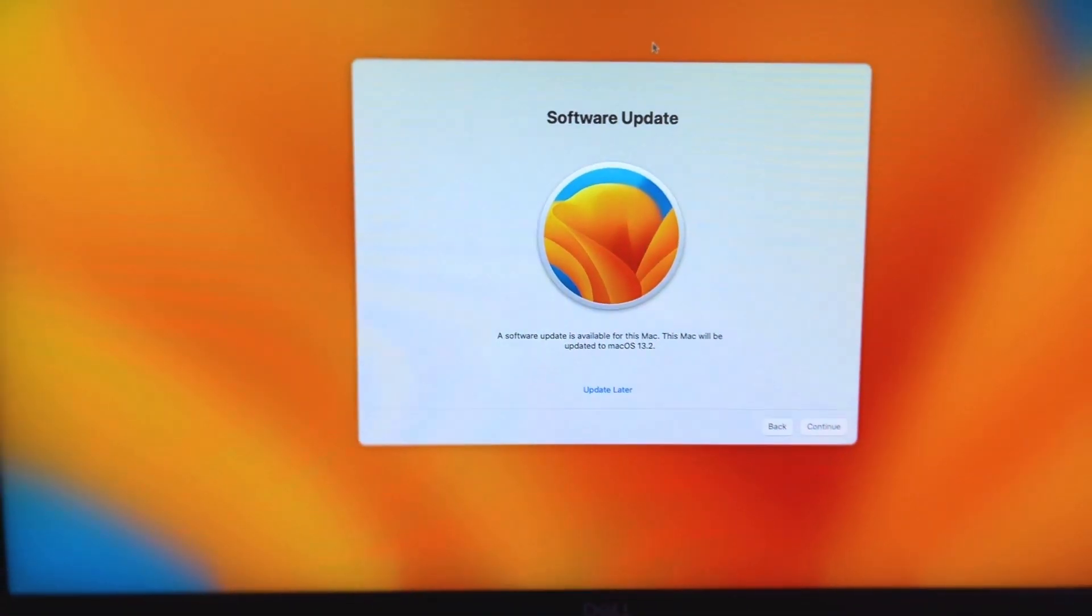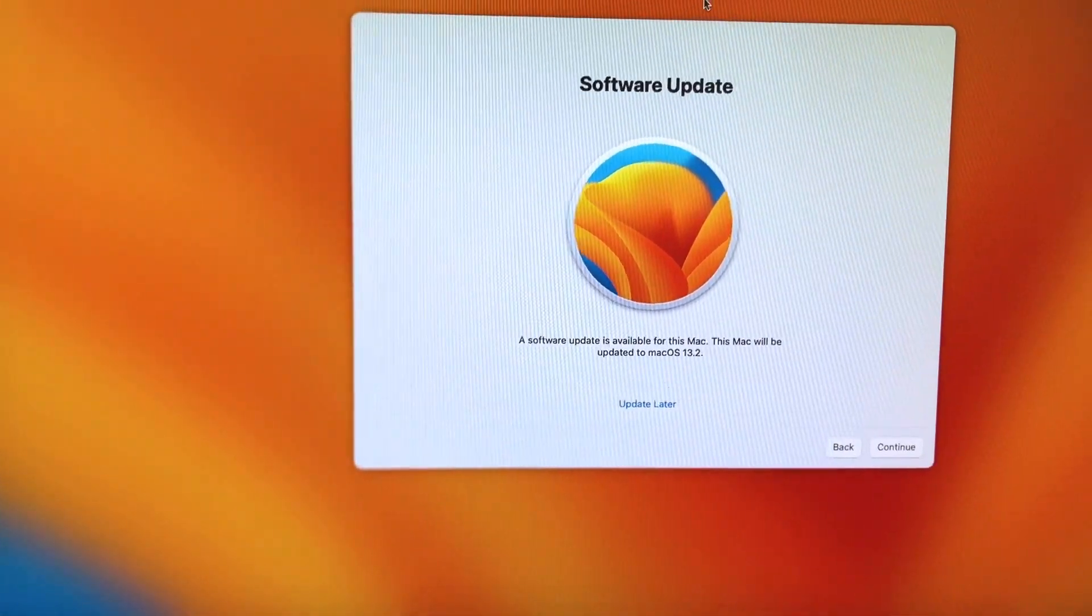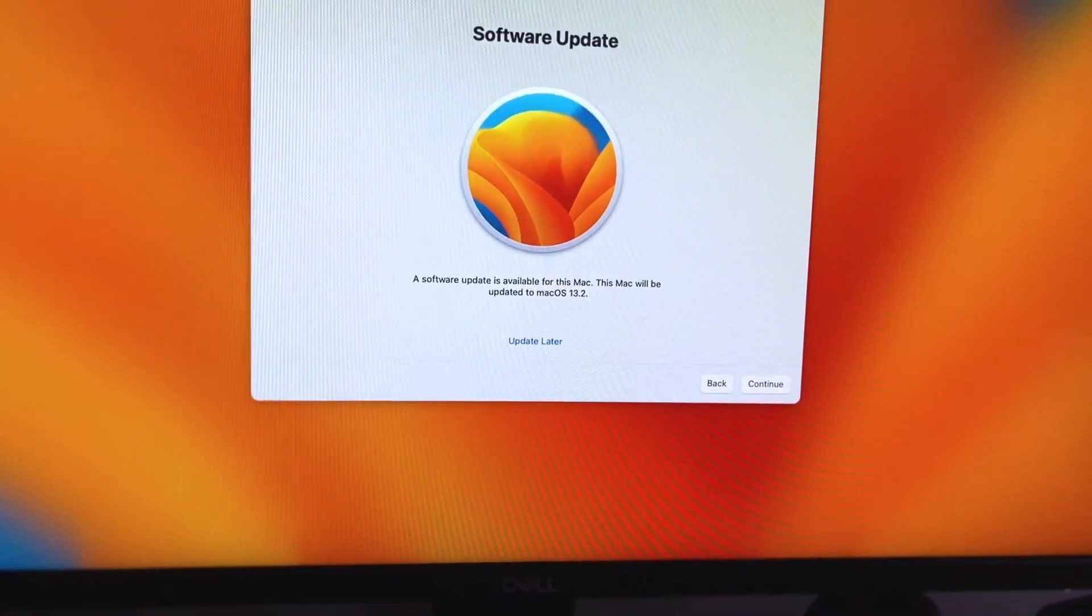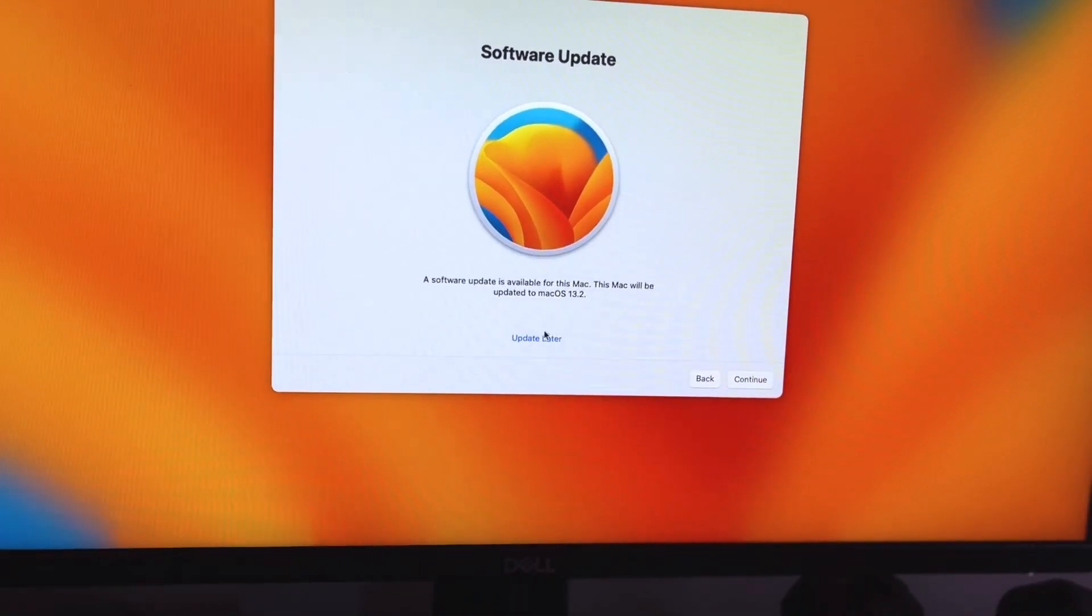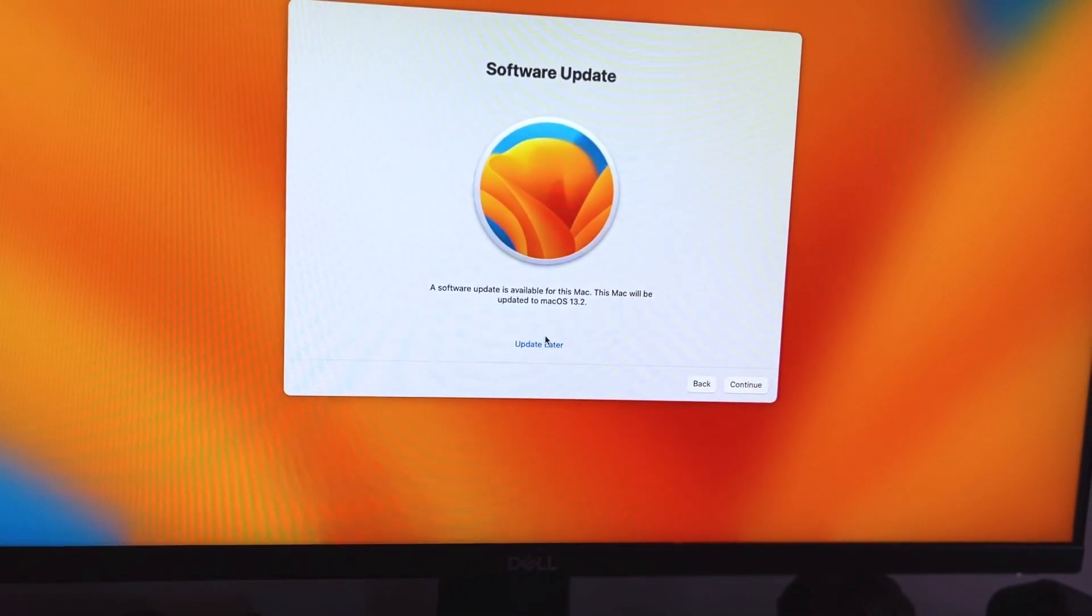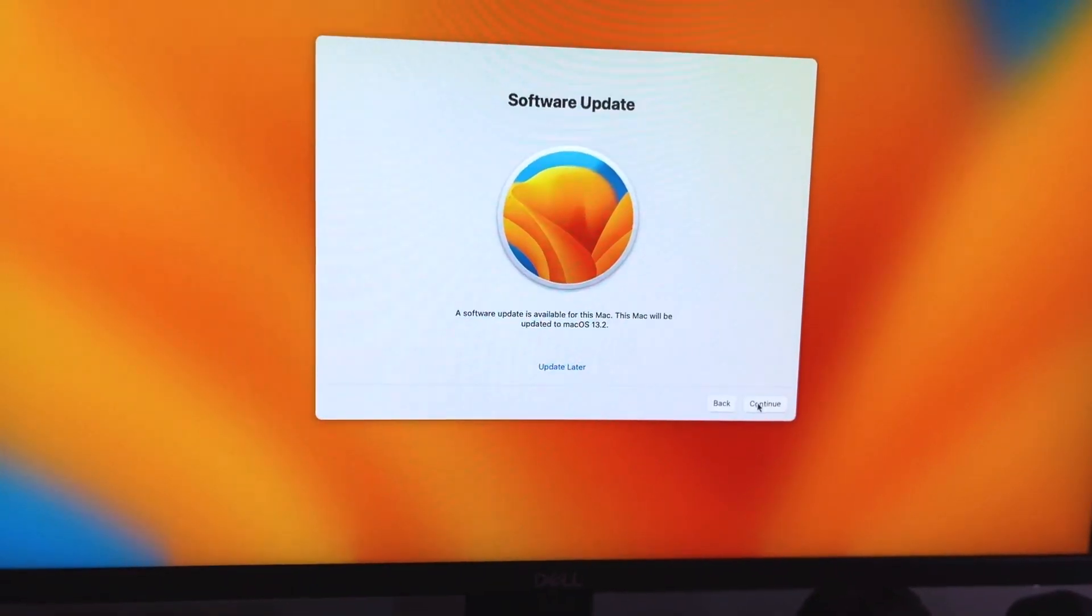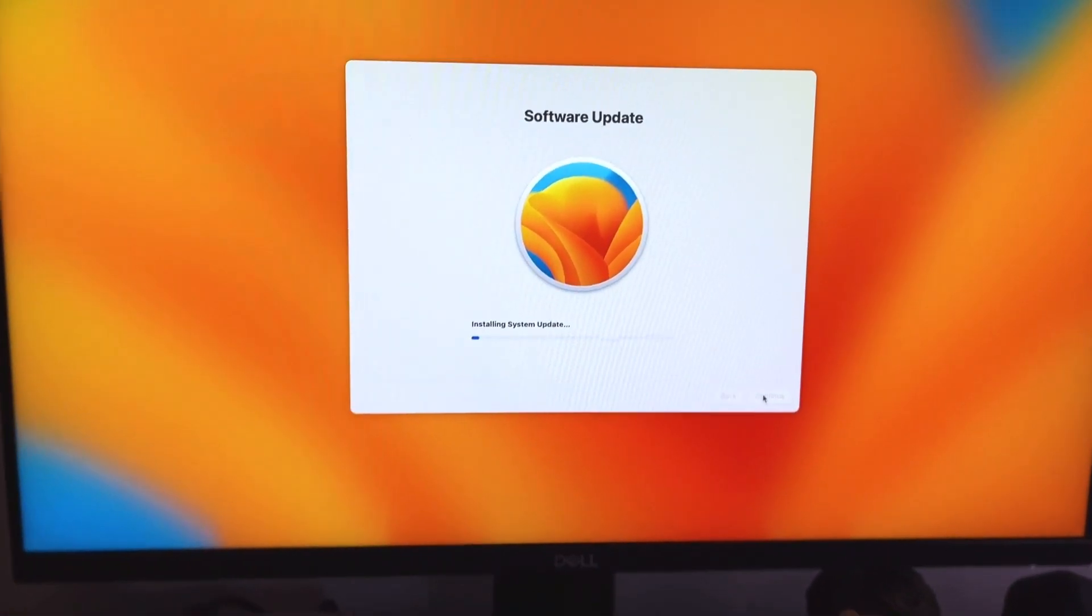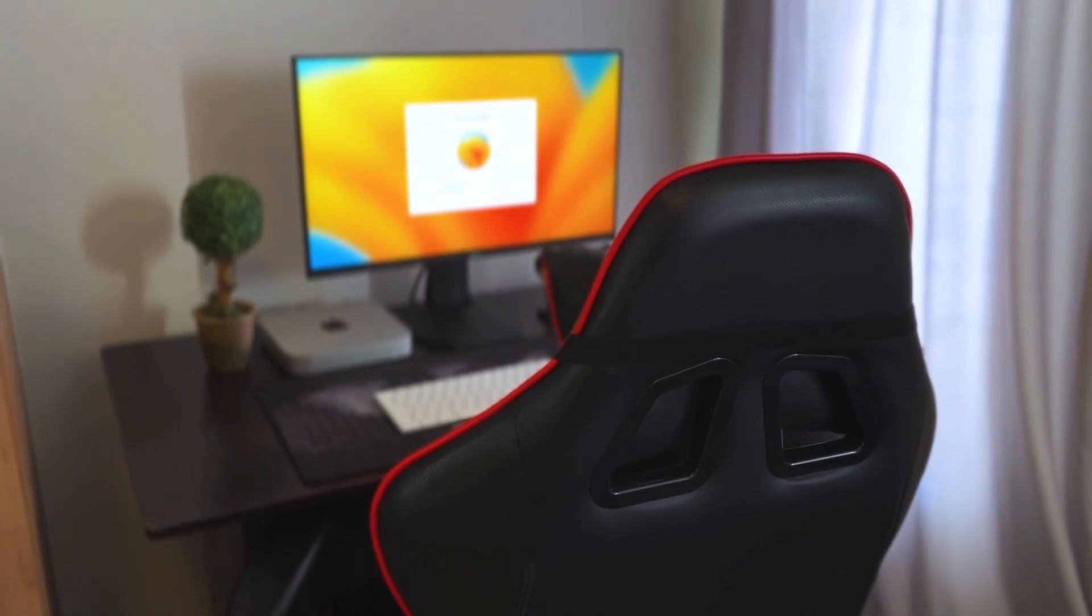And then you also need to connect it to Wi-Fi. Once that is done there is a chance that you will have an update that you will first have to do before you can start using your Mac. So you can choose to update later or you can choose to do it immediately. For me I'm choosing to do it immediately.